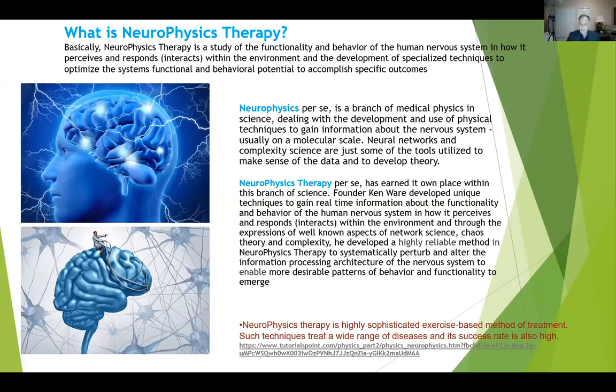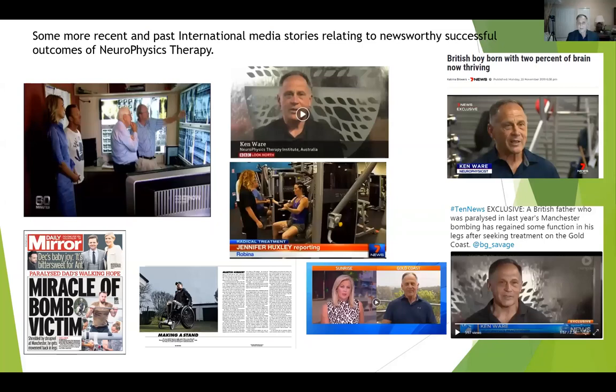We've been quite successful at it, and there have been several international and national media stories about the outcomes of neurophysics therapy — the BBC, 60 Minutes, and so forth. A lot of this related to the successful work we've done with people with spinal cord injuries, which has been quite significant. All of this involved my understanding and exploitation of the underlying chaotic rhythms of the nervous system. It's the natural chaotic rhythms of the nervous system that, given the right sets of conditions, will emerge and inform us about the state of the system, and given the right sets of initial conditions, allow the system to self-organise into higher states of complexity and recover from a lot of lesion.